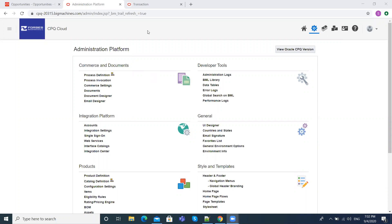Today I'm going to talk about Oracle CPQ. CPQ stands for Configure, Price, and Quote. What is 'configure'? In real life we have different kinds of products — take the example of a laptop. There are different models of laptops. The user selects what kind of laptop he needs — for example, Intel has different models. Configure means the user has the provision to select what kind of product, what quantity, and what configuration of the product he wants.